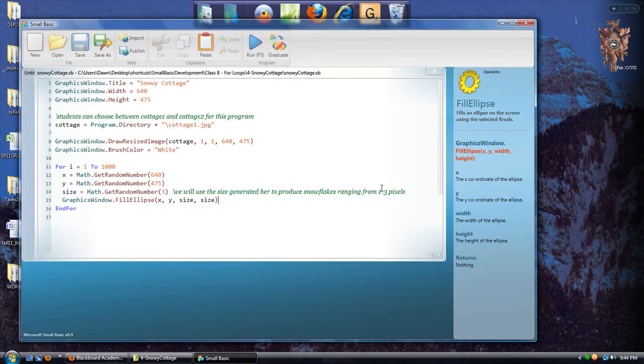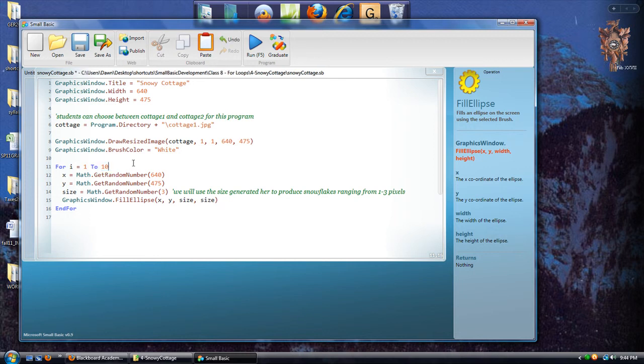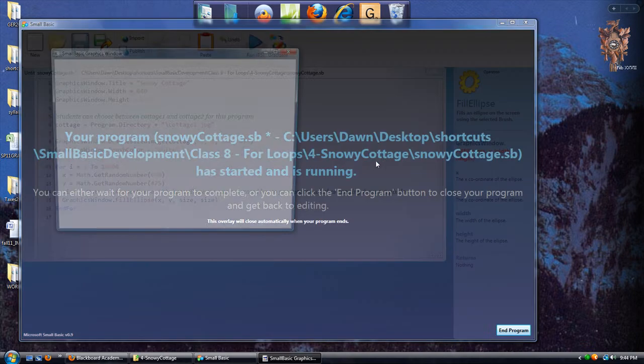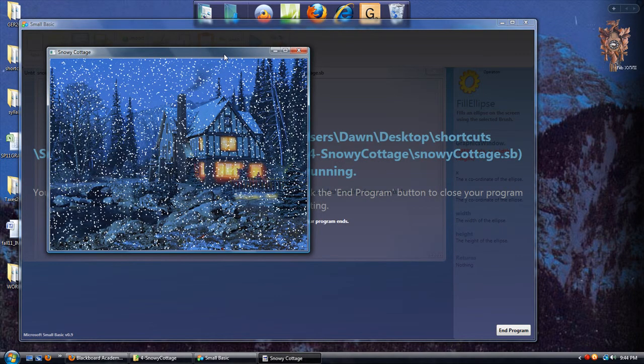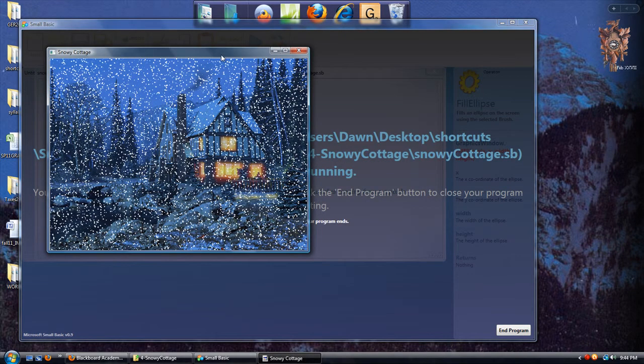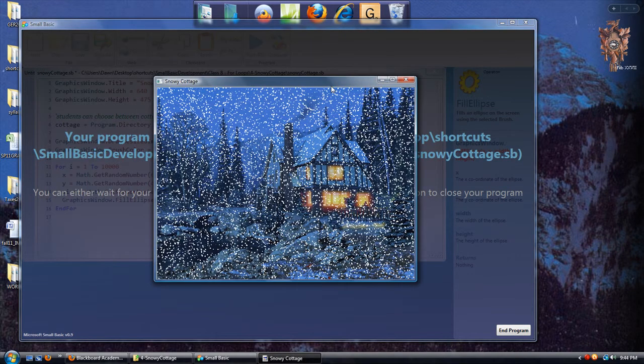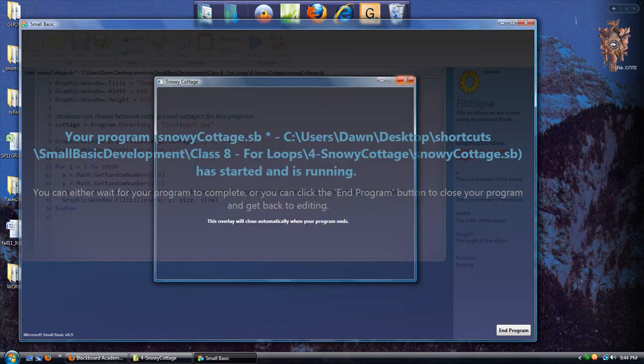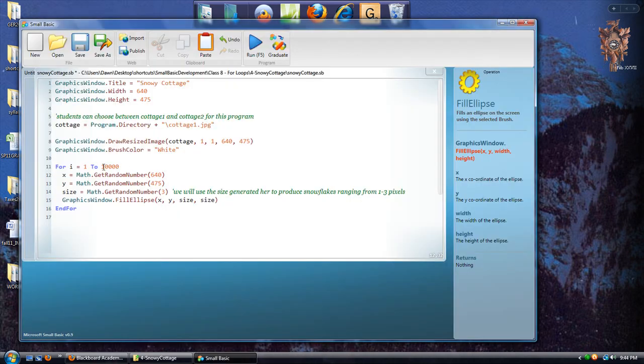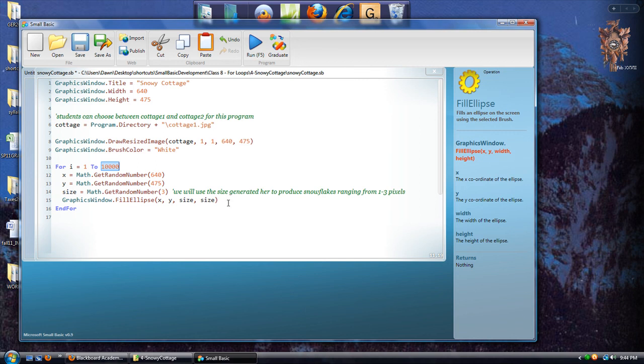Why don't we make it a much heavier snow, and we will increase that to 10,000? So you can see it's a very heavy snow. It looks like a blizzard, in that case. So you can manipulate the snow by changing the number of times that the loop will run, the number of iterations that the loop will ultimately produce.